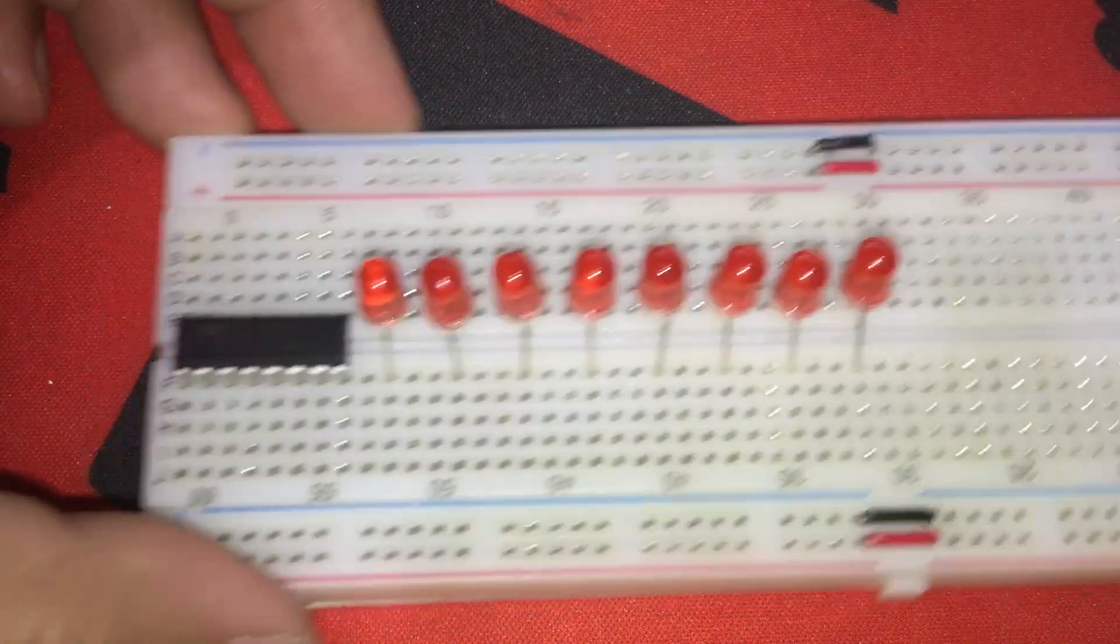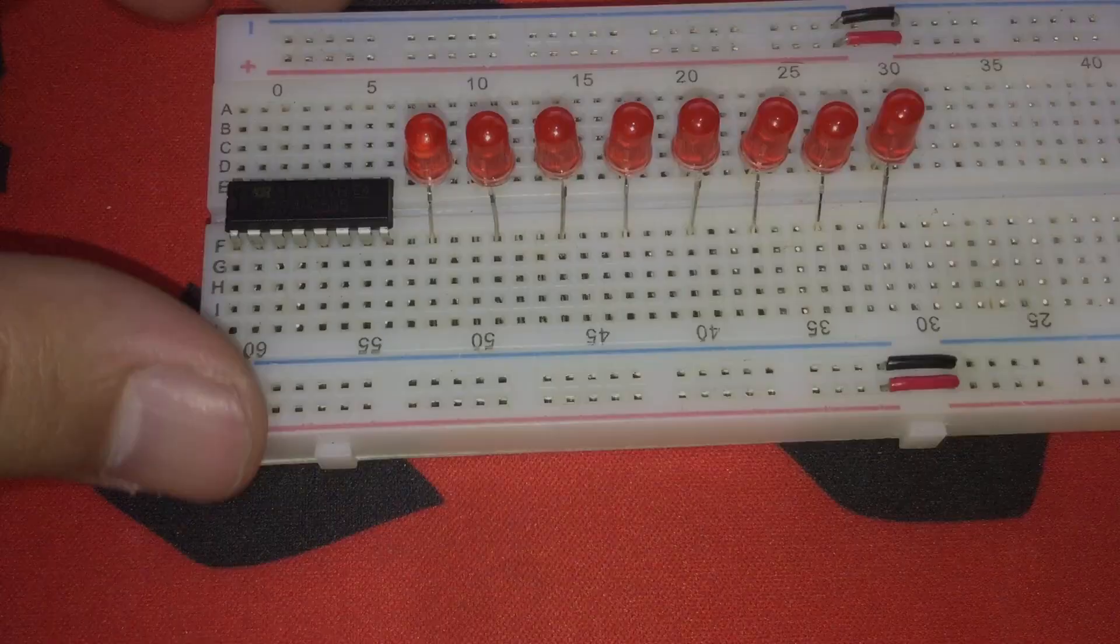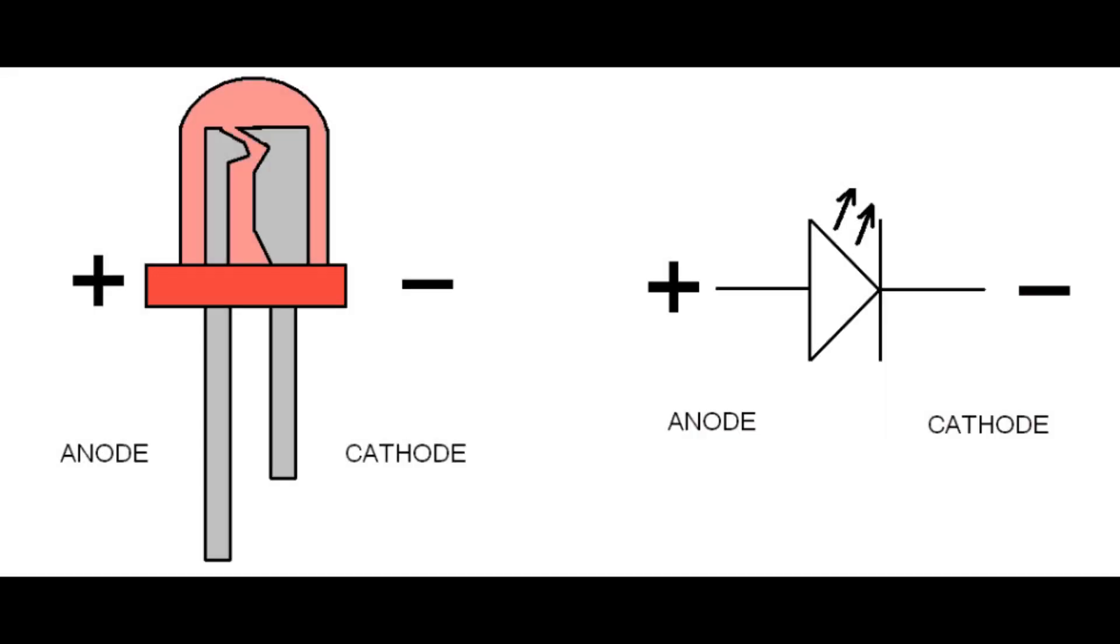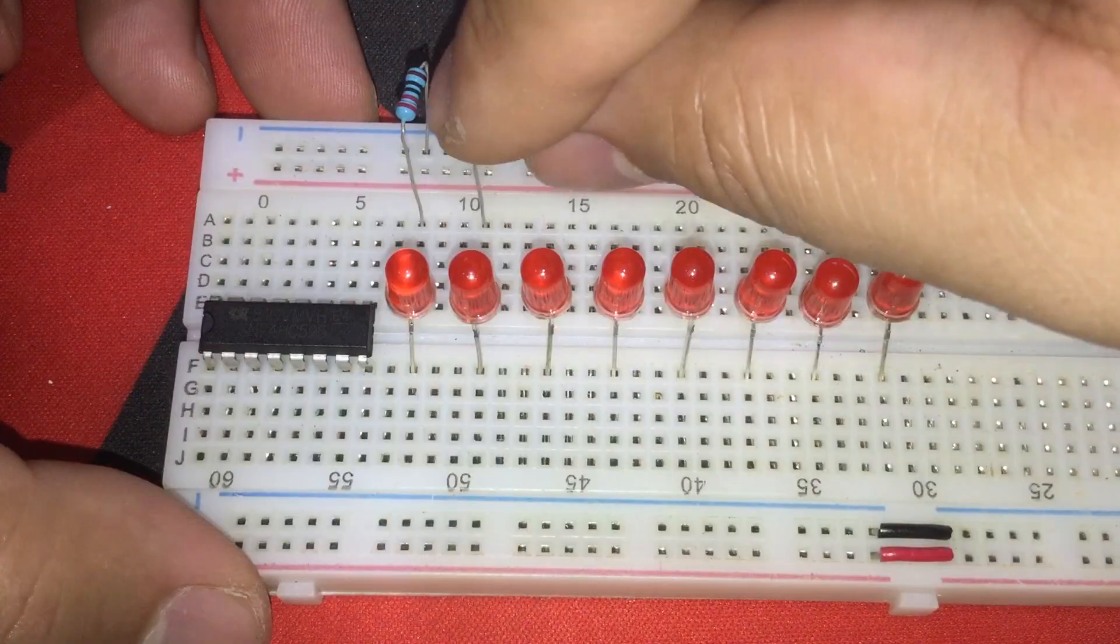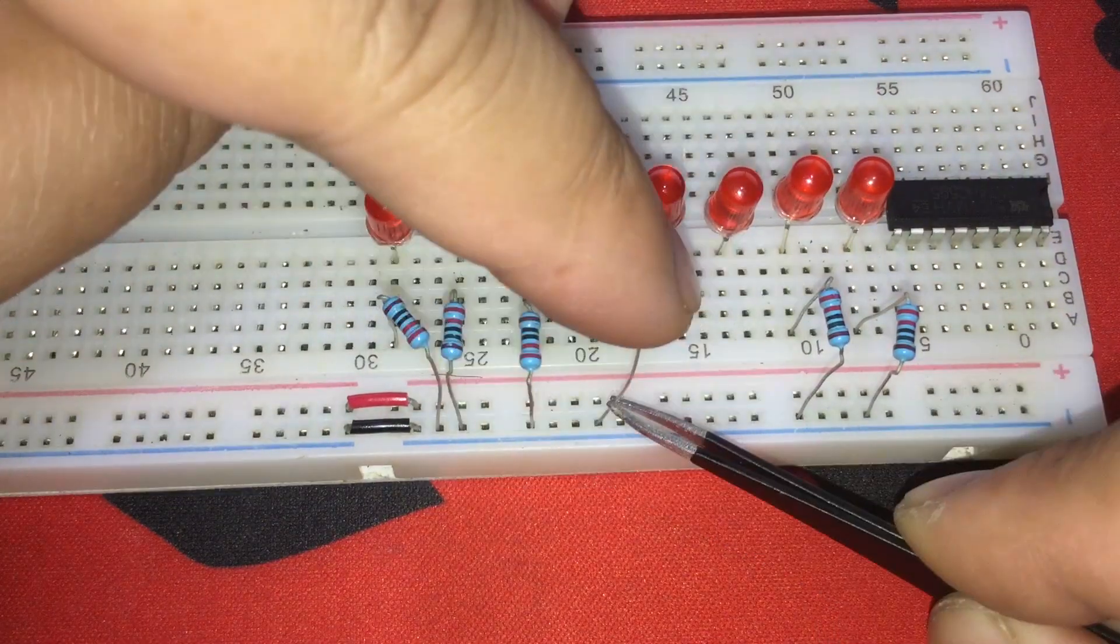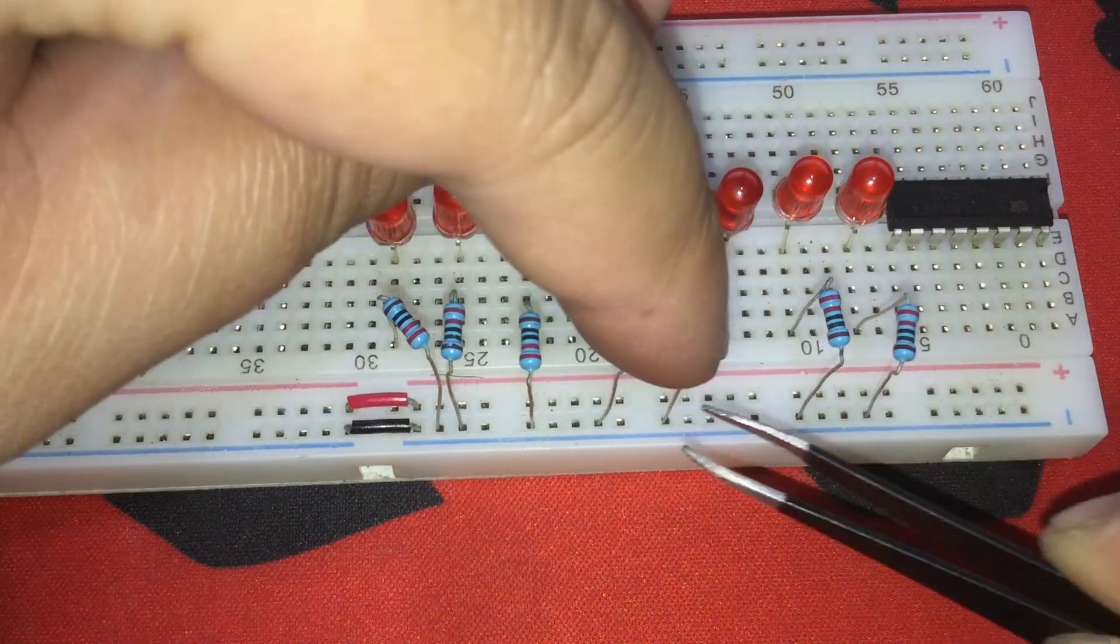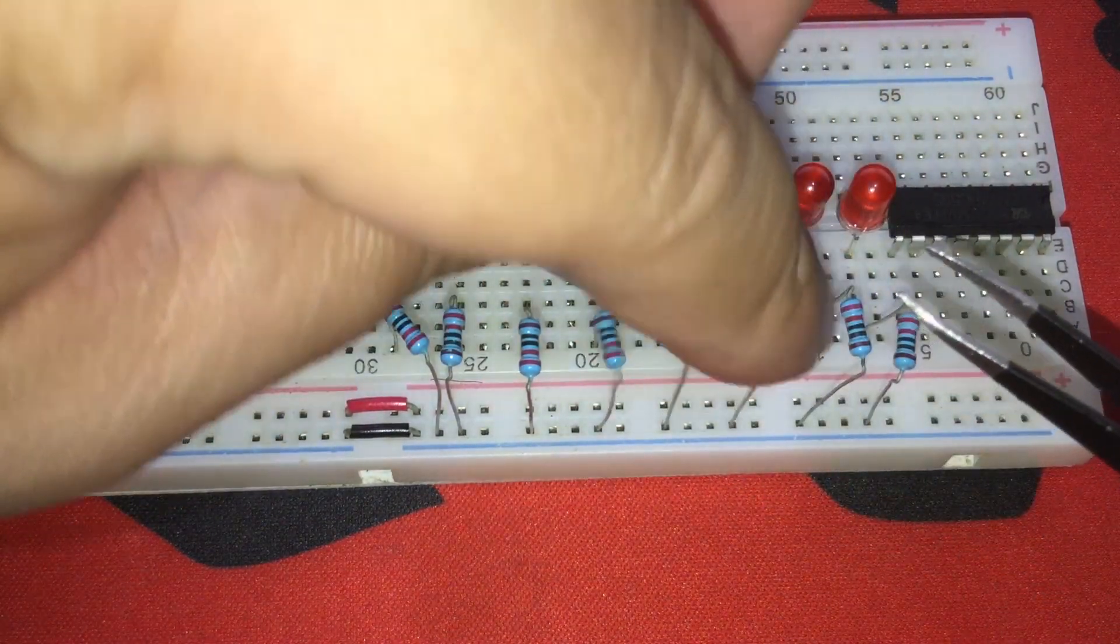By the way, the anodes of the LEDs are facing me on my setup. Anodes or positive leads are the longer legs of the LEDs. Let's add the resistors, one leg to the ground rail of the breadboard and the other one to the cathodes or ground leads of the LEDs.